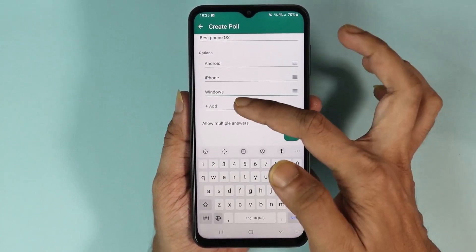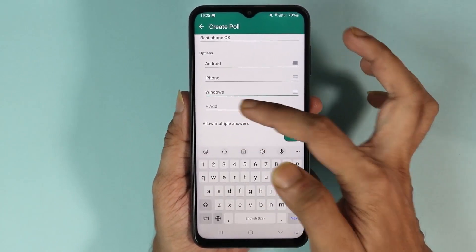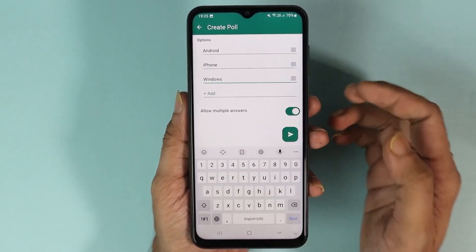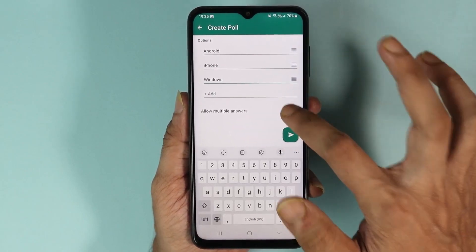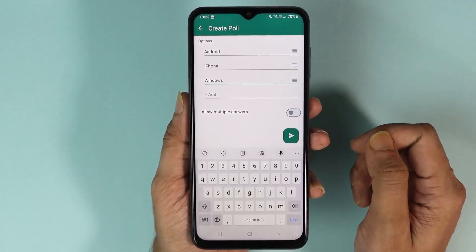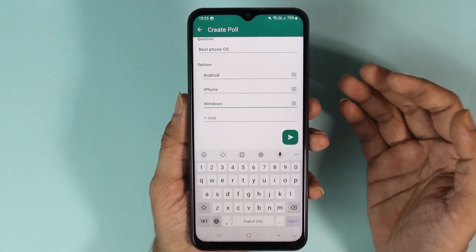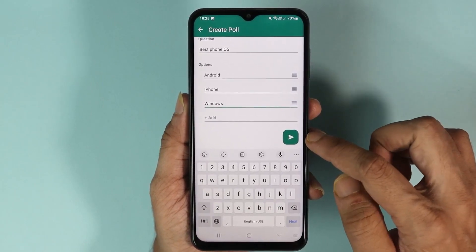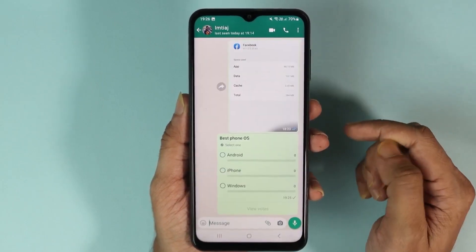To continue, all you need to do is ask your question. You can keep adding options, and if you do not want multiple answers you can just disable this option.